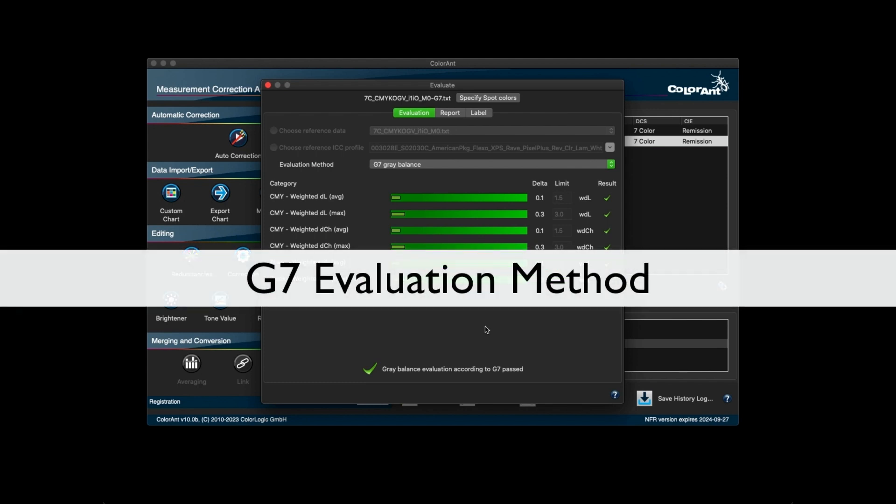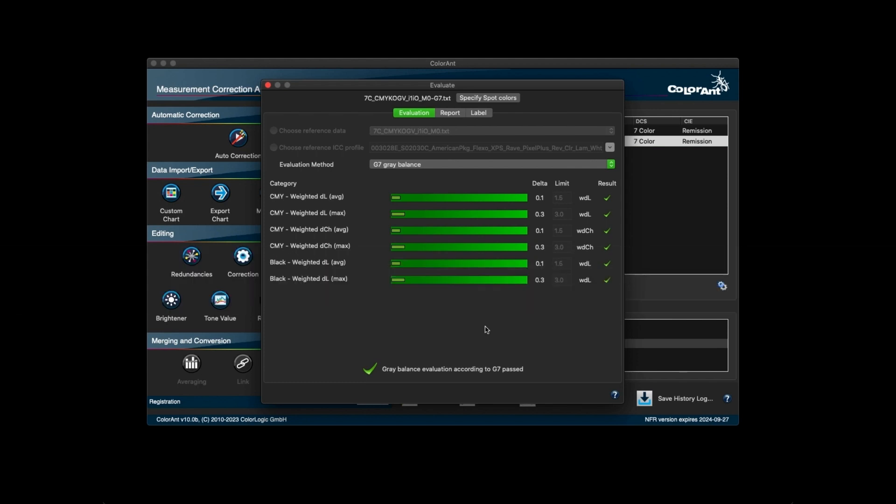There is a new evaluation method called G7 gray balance. This checks for whether the measurement data conforms to the G7 method.